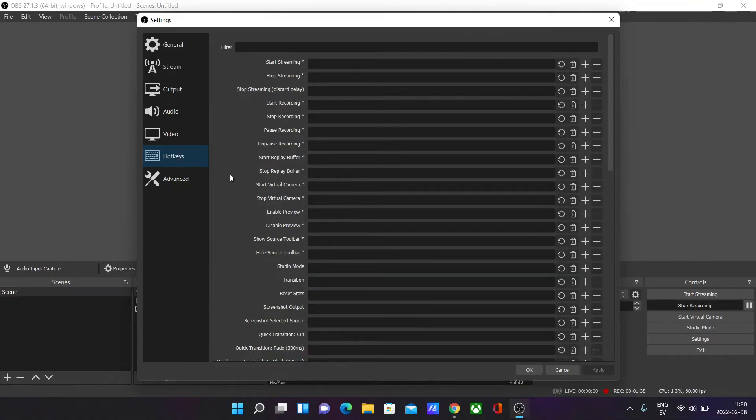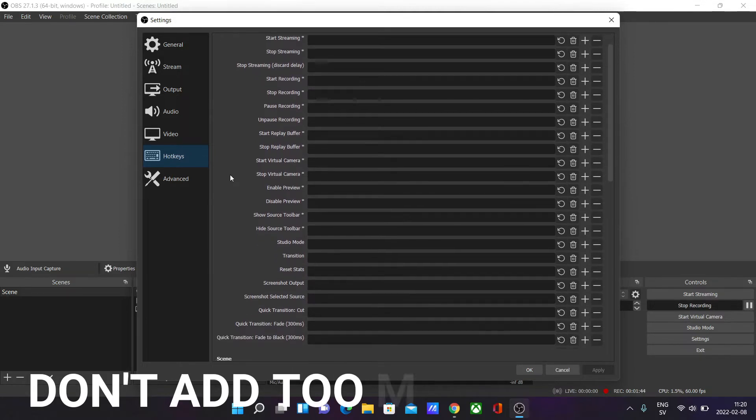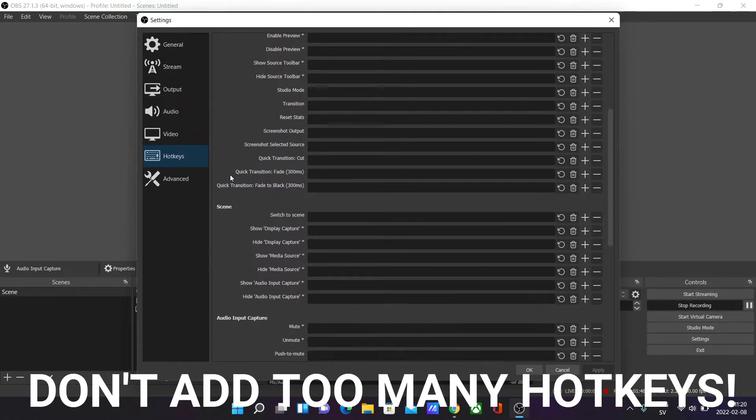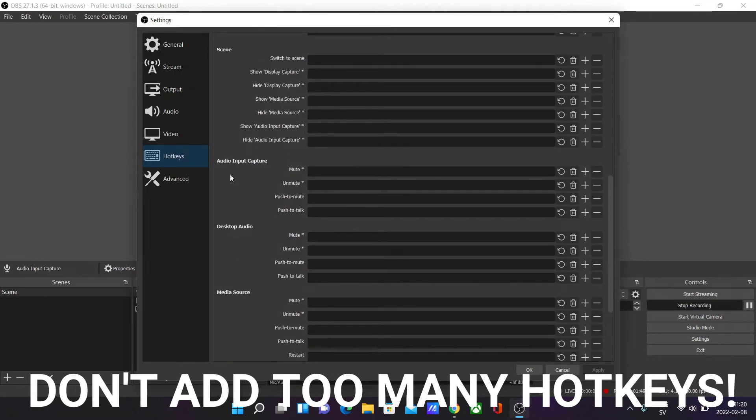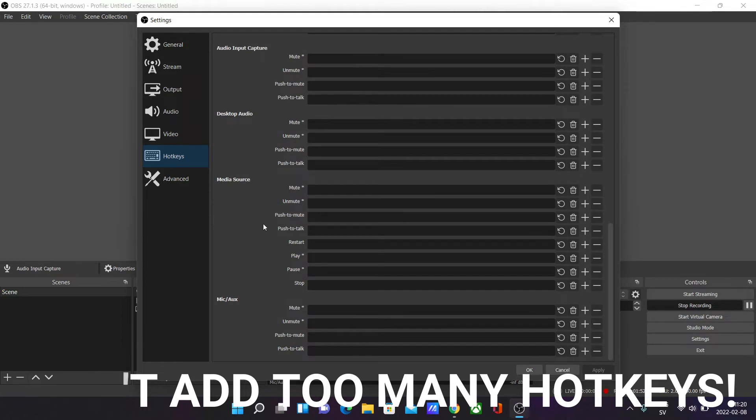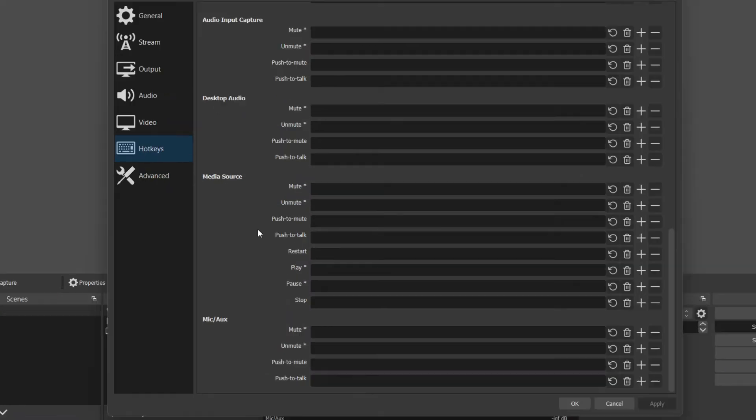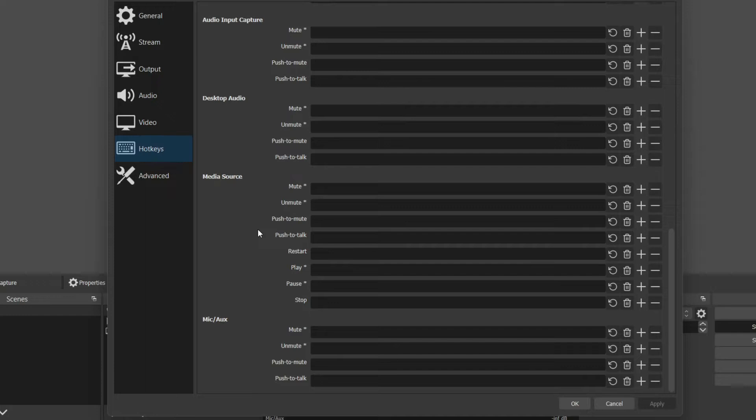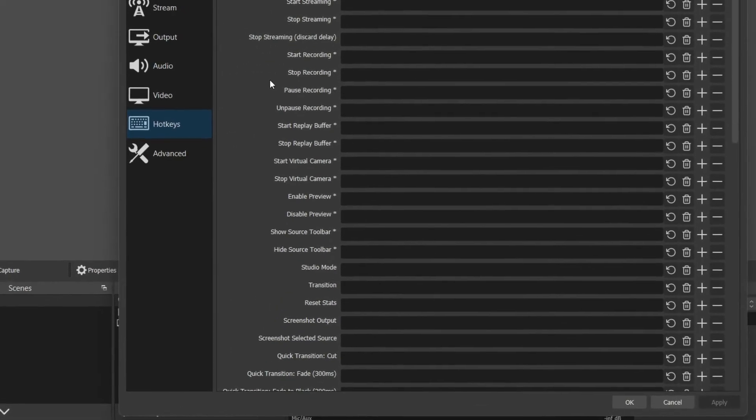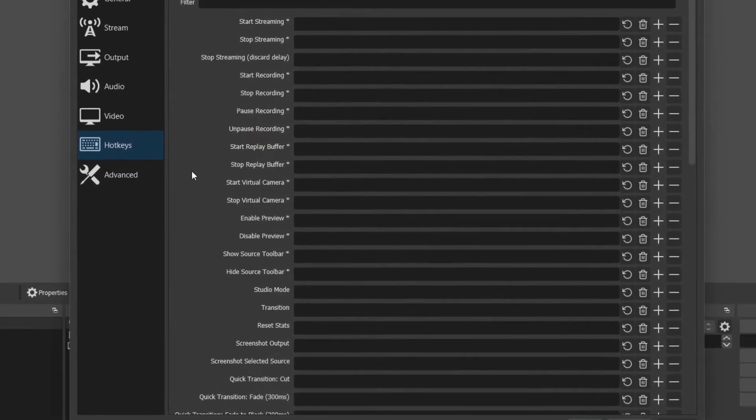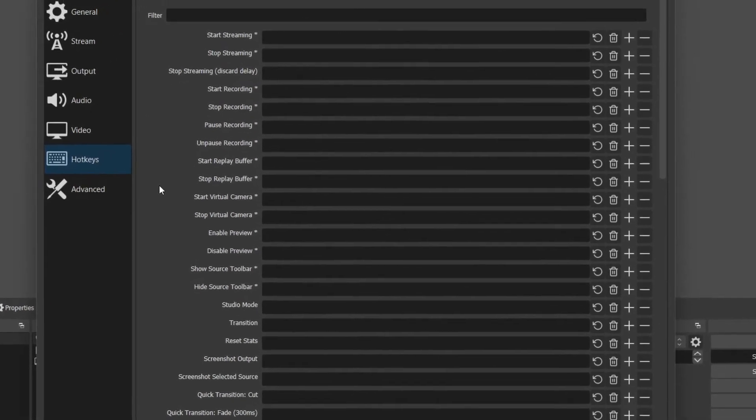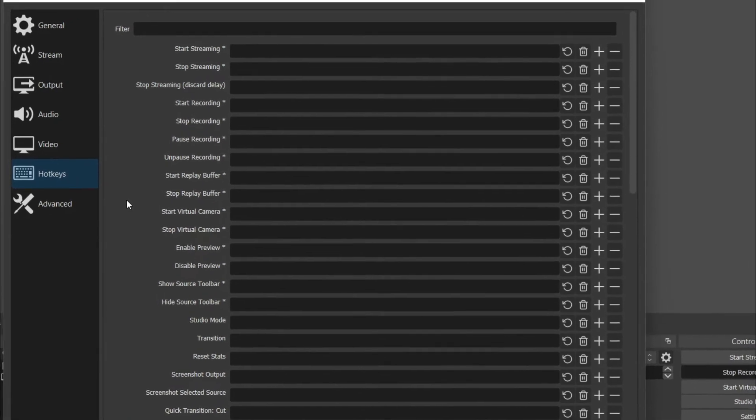Before I show you how to add them, I just want to be clear: don't add hotkeys for every single action that OBS offers because it will be very confusing. You will easily forget what combinations you had on your keyboard and accidentally do stuff that you don't want to. It will just be chaos in your stream or videos. Only add hotkeys to actions that you use regularly and that you need hotkeys for.